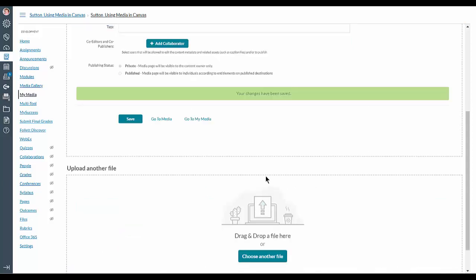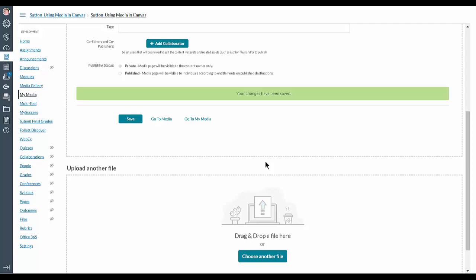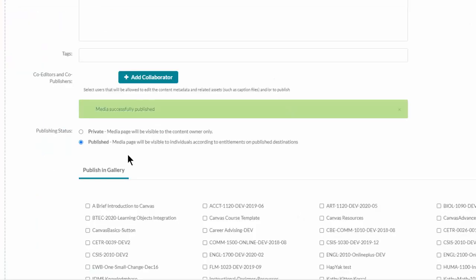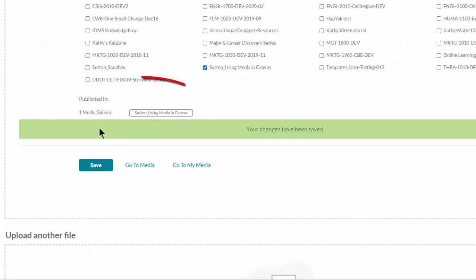And you will even get a little prompt saying that it has been published in, and it gives you the Media Gallery and the name of the course.